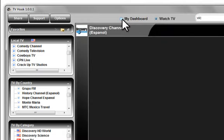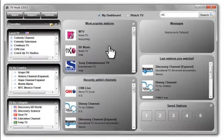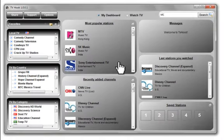We hope you enjoy your TV Hook Player and enjoy thousands of channels worldwide offering hours of TV programming on your desktop any time, day or night.